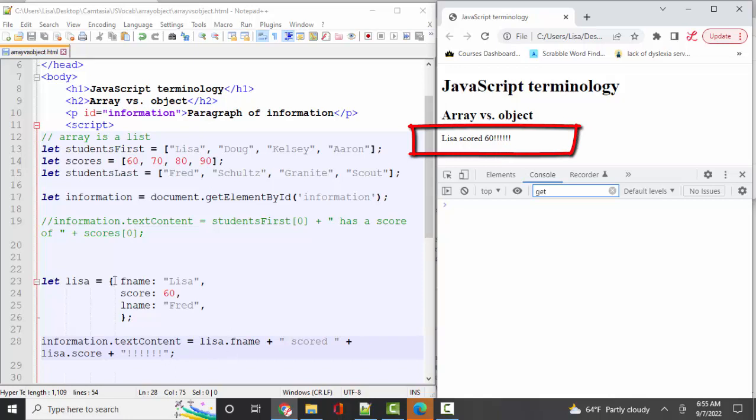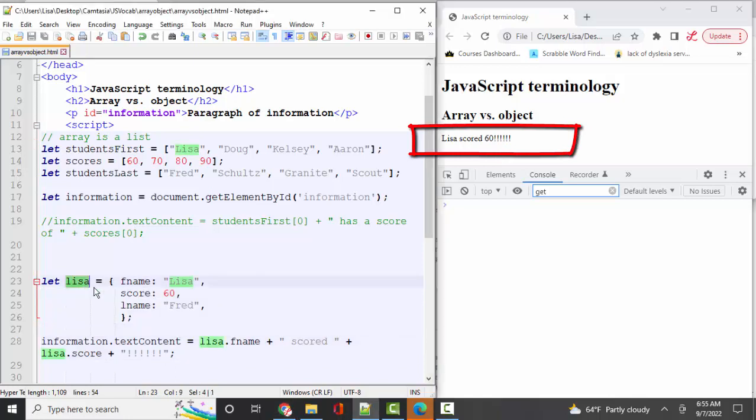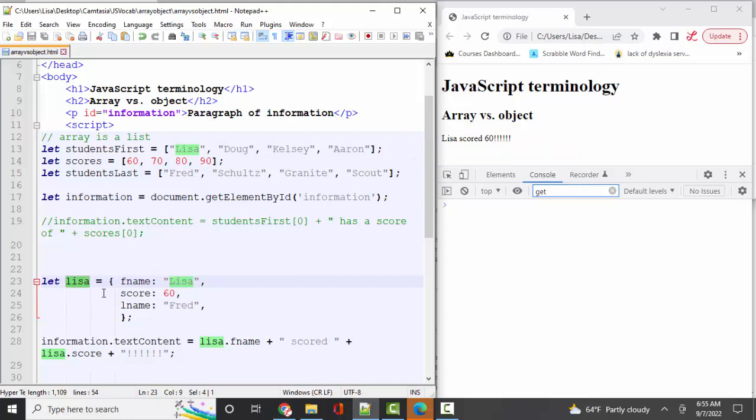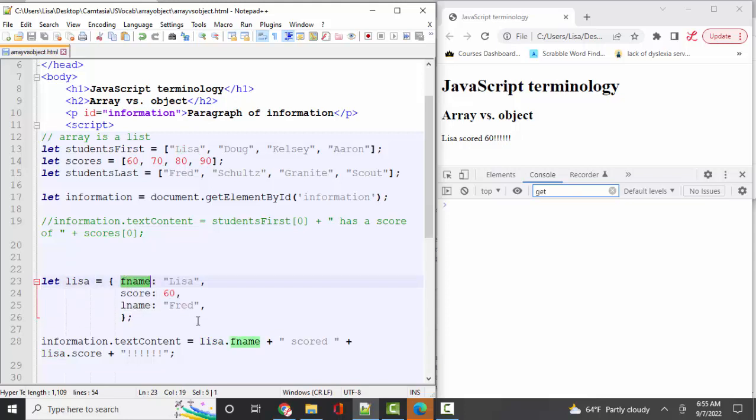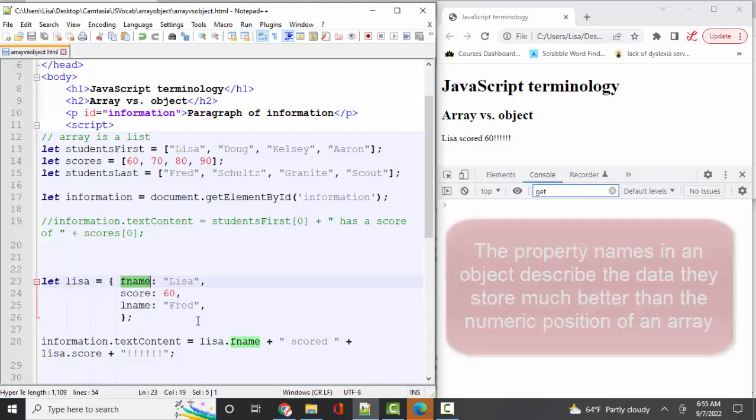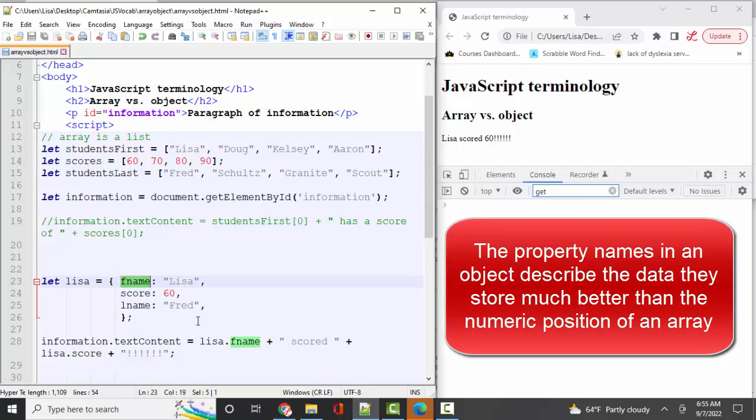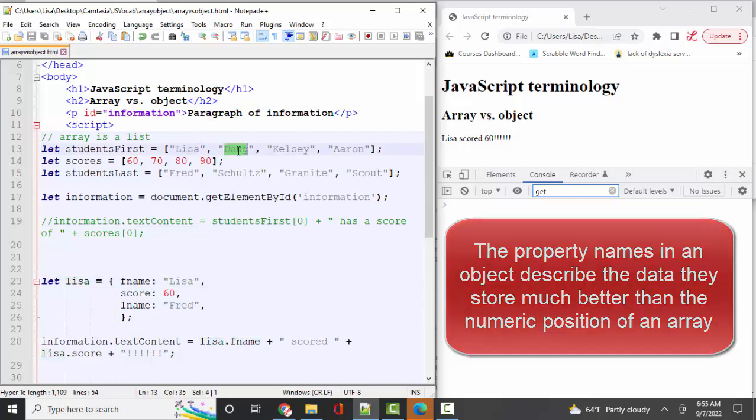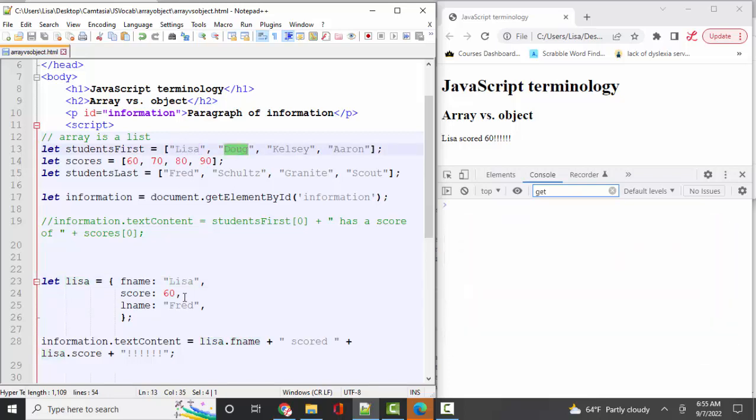Lisa scored 60. So that's how to pull information out of an object. If you want to organize your information not as lists, but instead all of the information for one item, you probably want to use an object. Because see how much more descriptive an object is? The information is given a name. It's given a property name. It's given a key. It's not just sitting in position zero or position one. So I always encourage you to try to use objects when you're organizing complex data because it's just so much more descriptive.